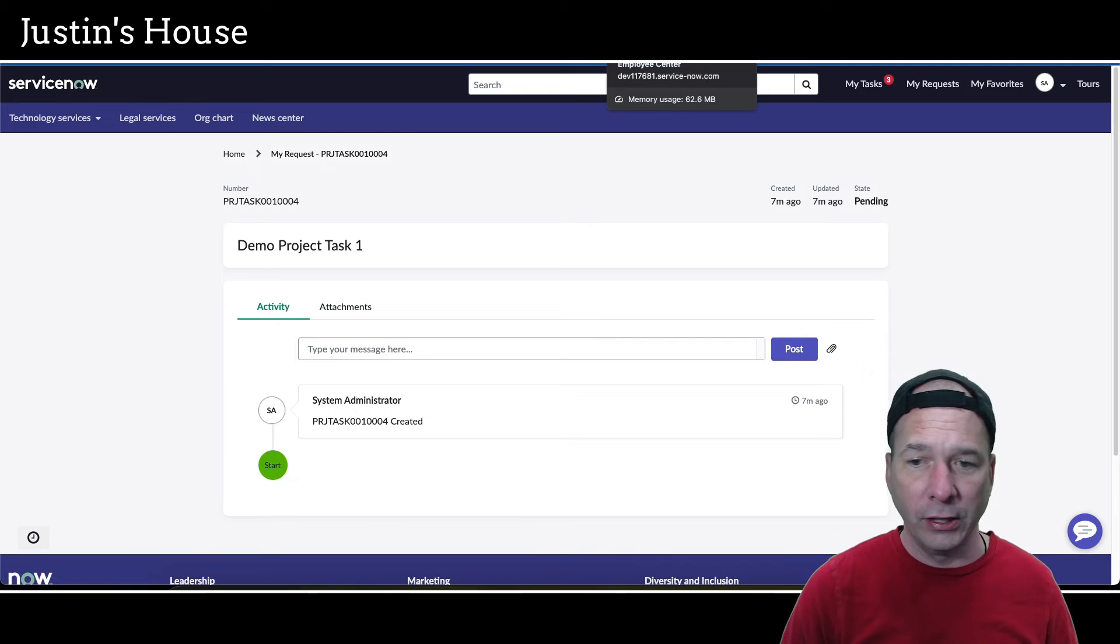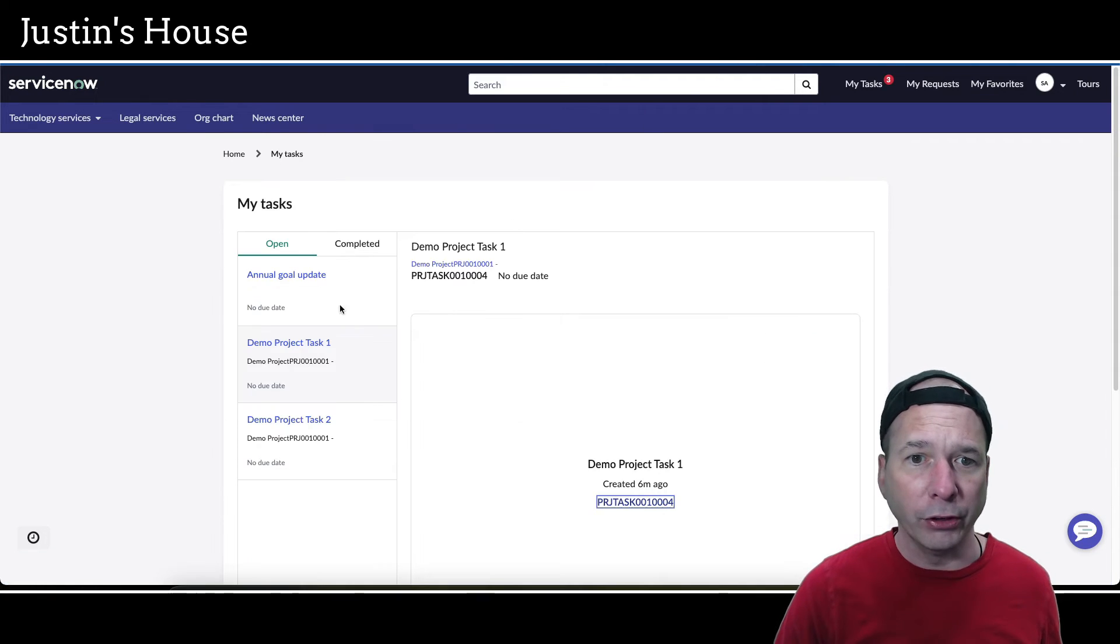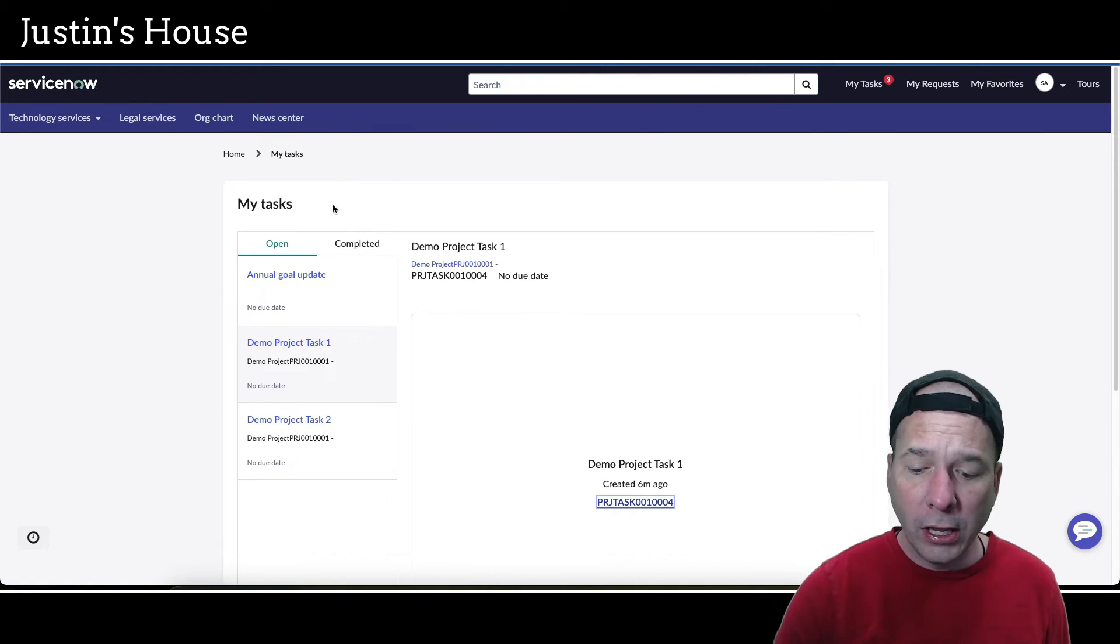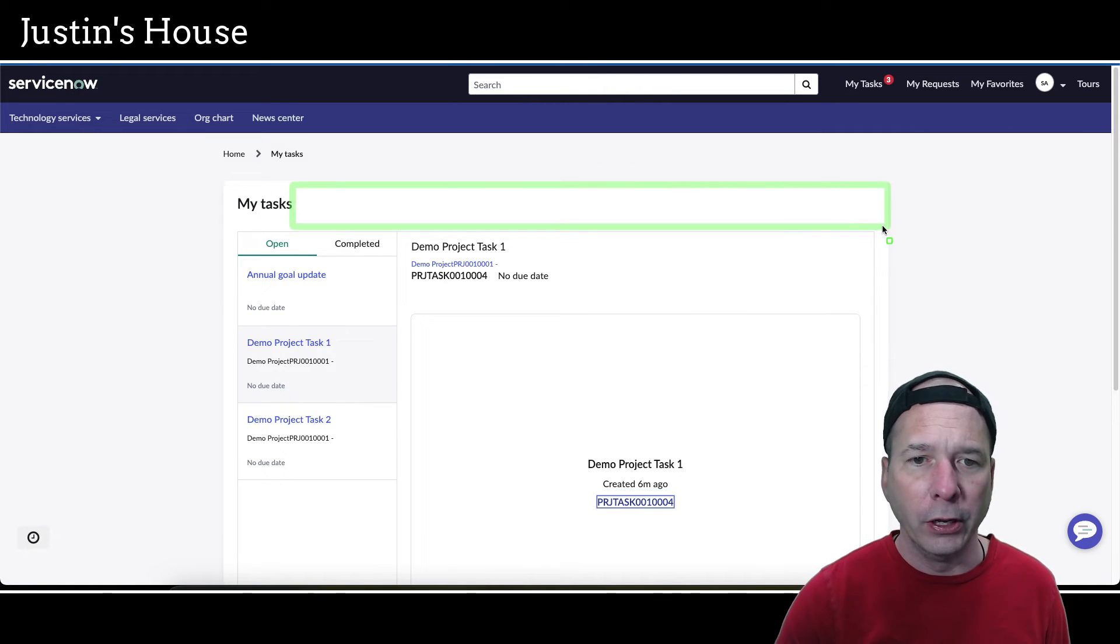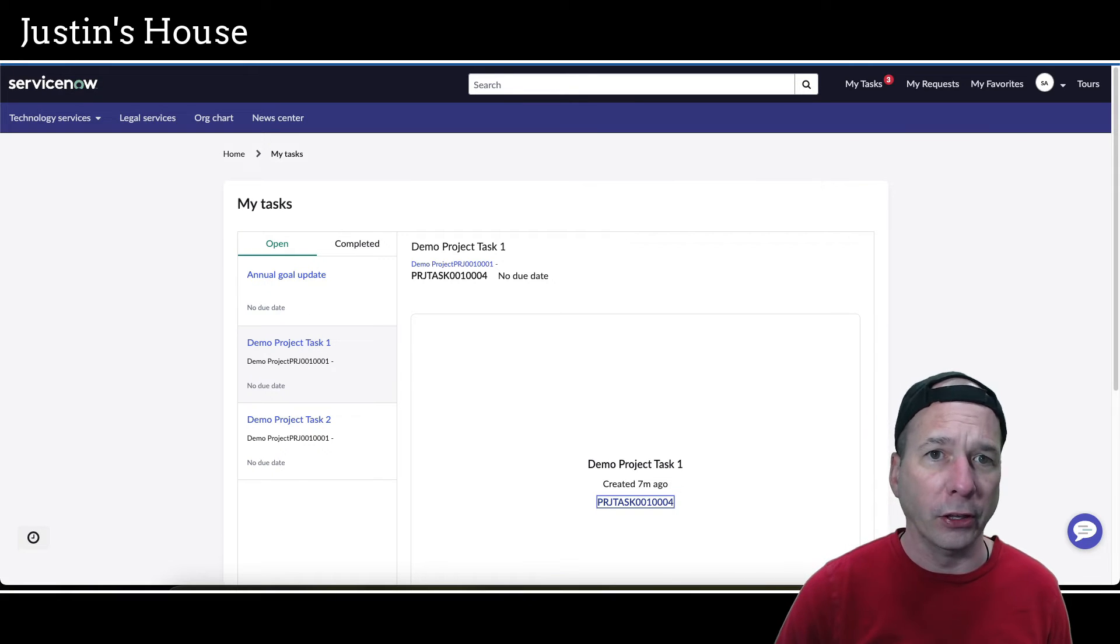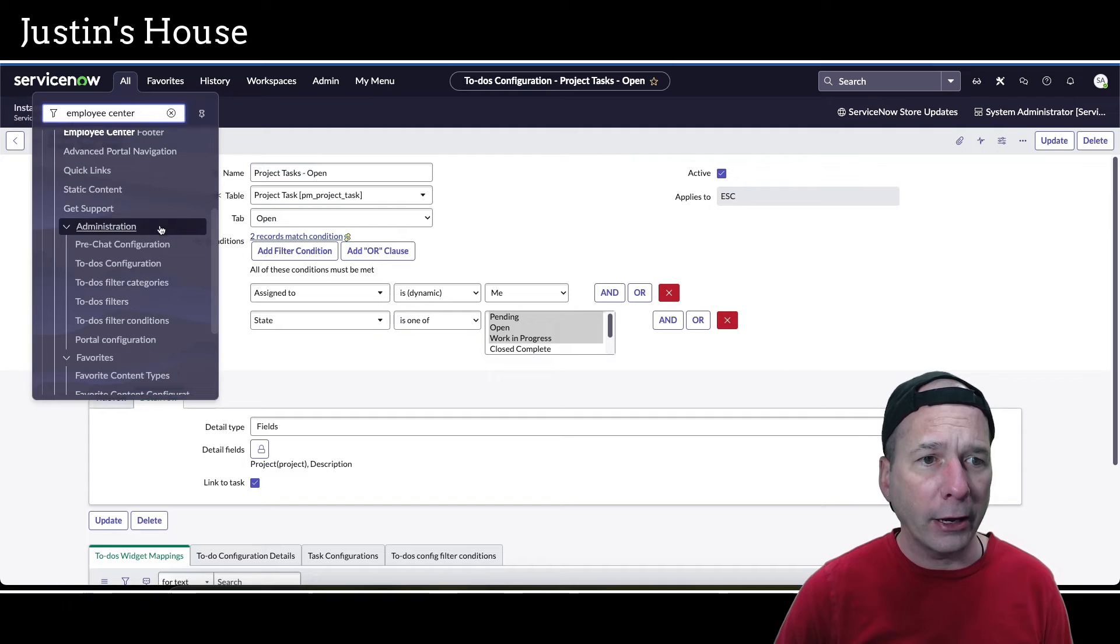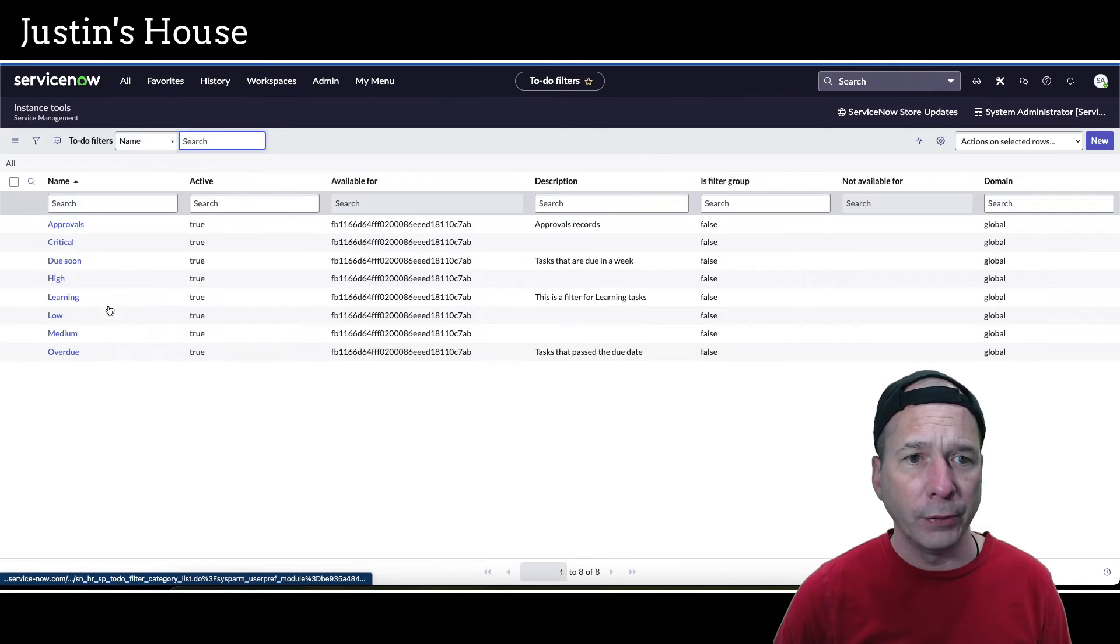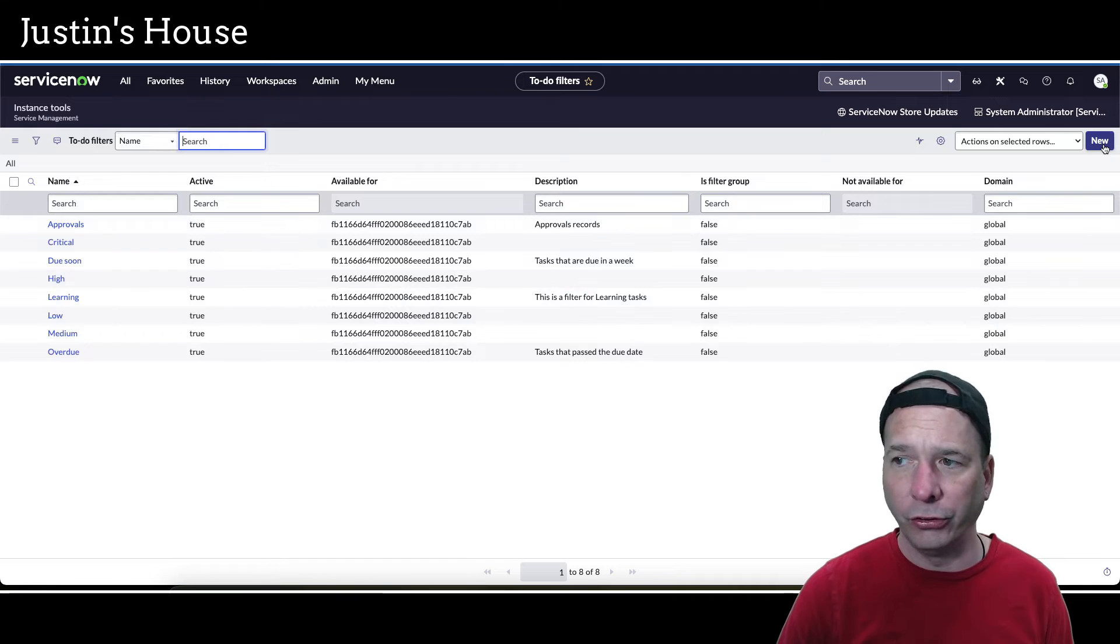You could probably do some other fancy stuff there. I just wanted to get this in so I could actually see my project tasks in that widget. But I'd also like a filter. In my showcase environment there's a whole string of filters up here and I don't think mine's showing up because there's no filters corresponding to this. Let's see if we can add a filter.